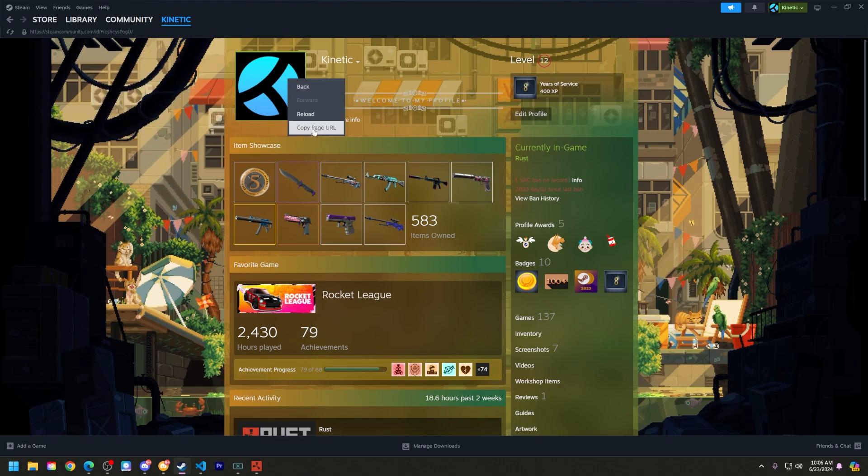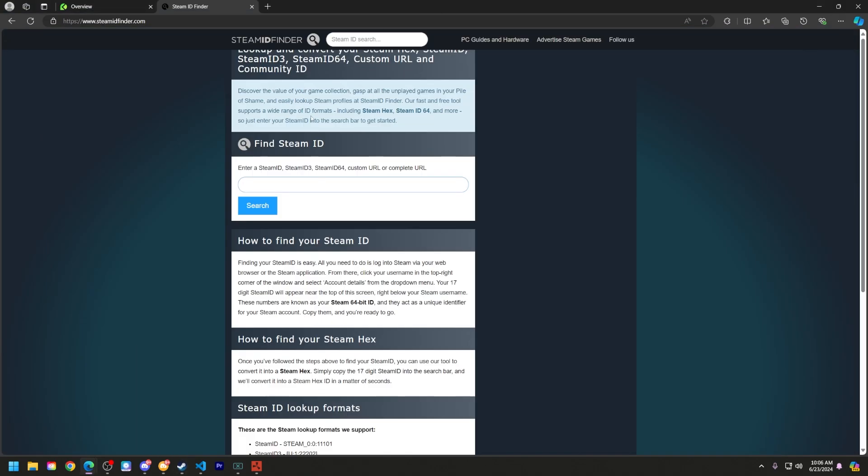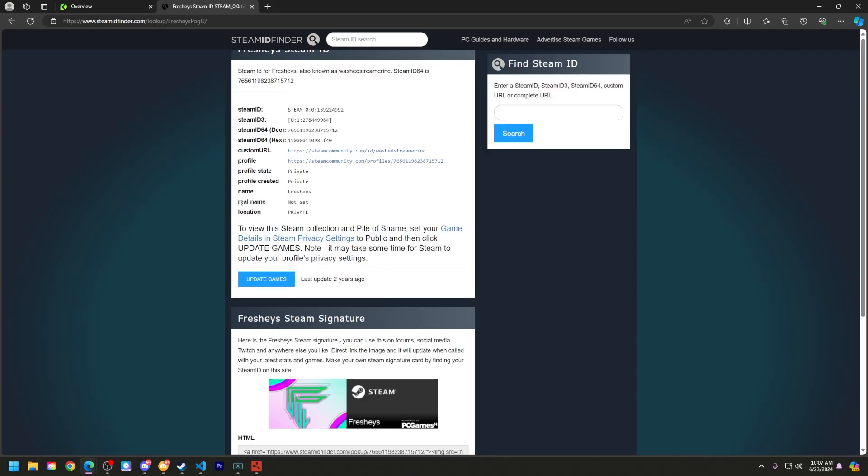Next, right click and copy your page URL and then go back to the Steam ID Finder. What you're going to do here is paste this in right here, remove this backslash, and then remove everything after your unique ID here and then click search.